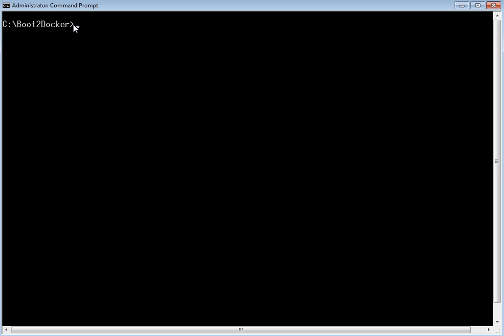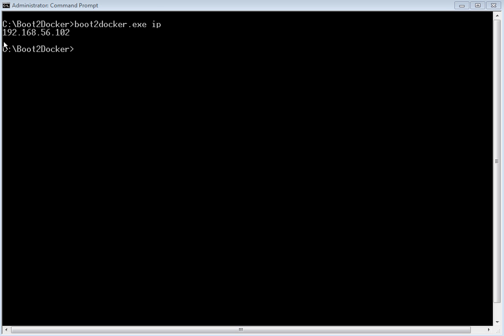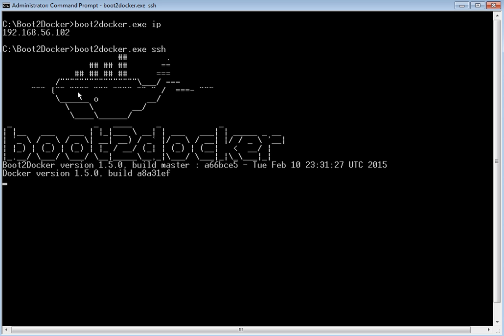Let us start the demo by reviewing the IP address of the Boot2Docker host. The IP is 192.168.56.102. Let us login to the Boot2Docker host. We are now in the Boot2Docker host.